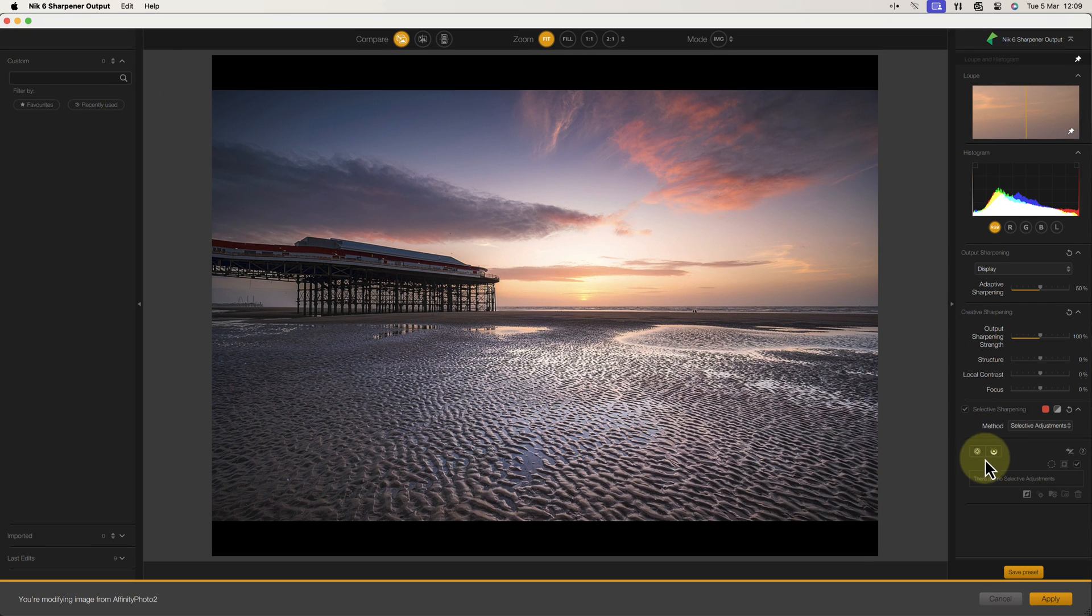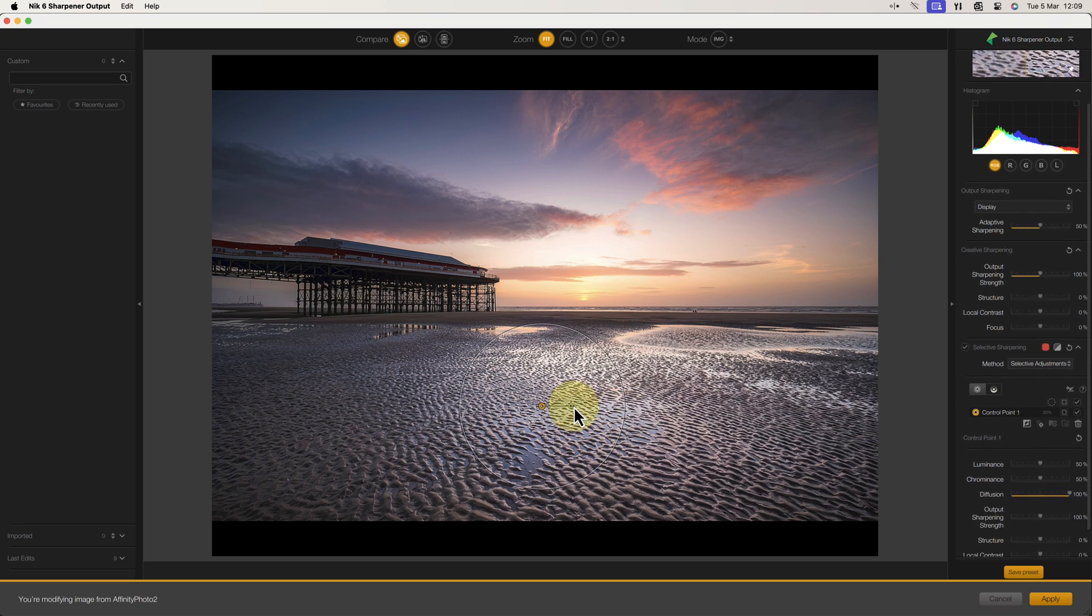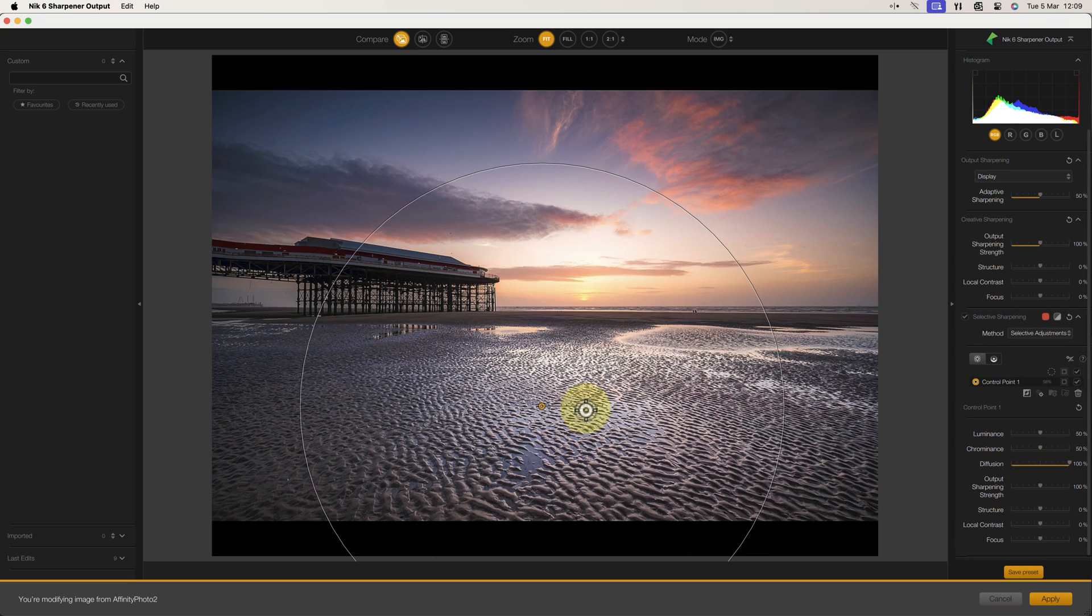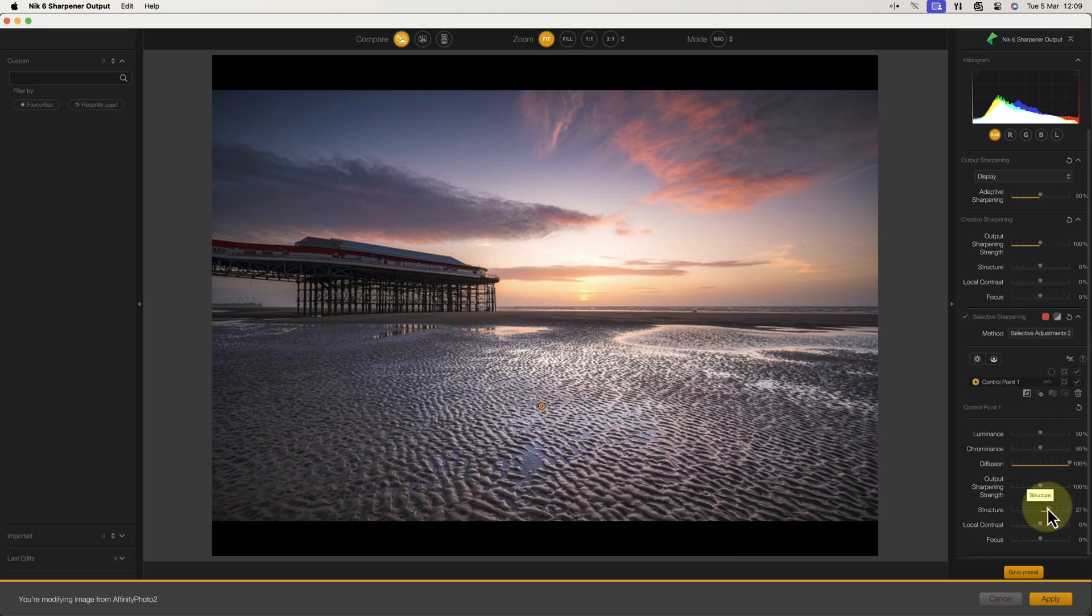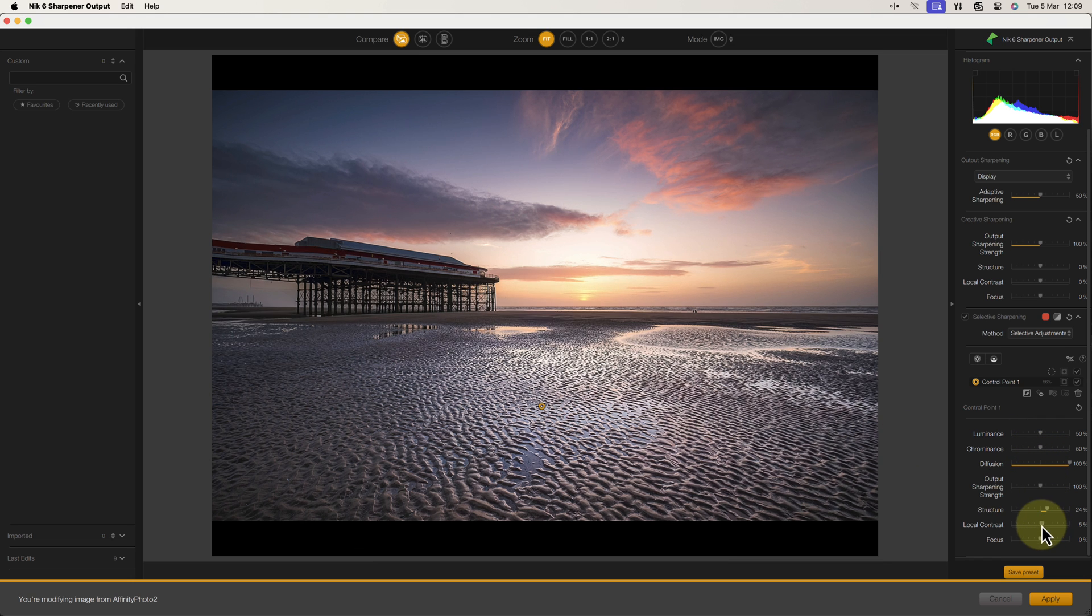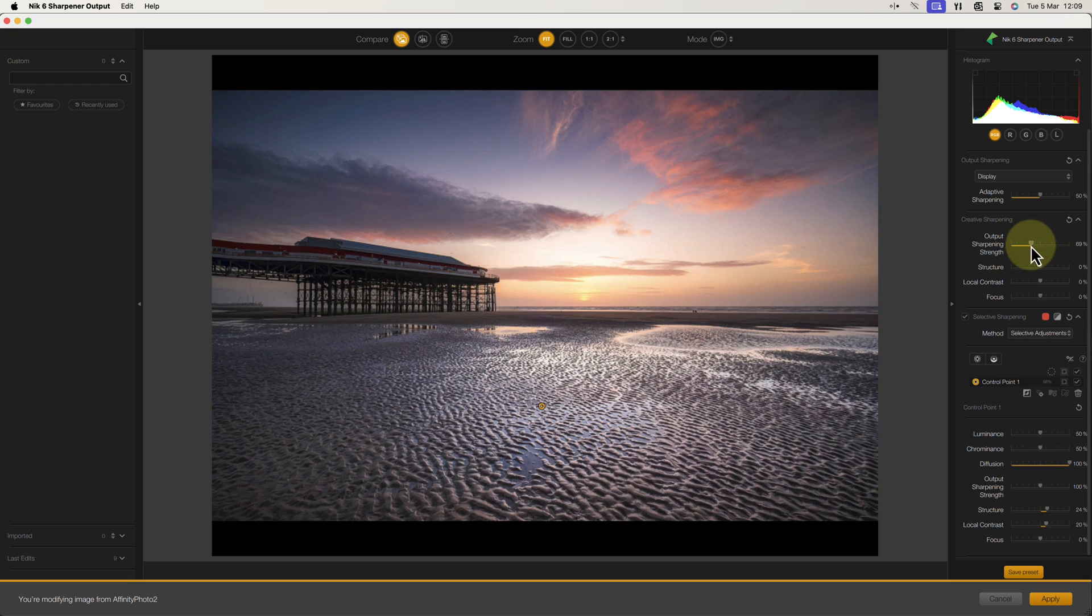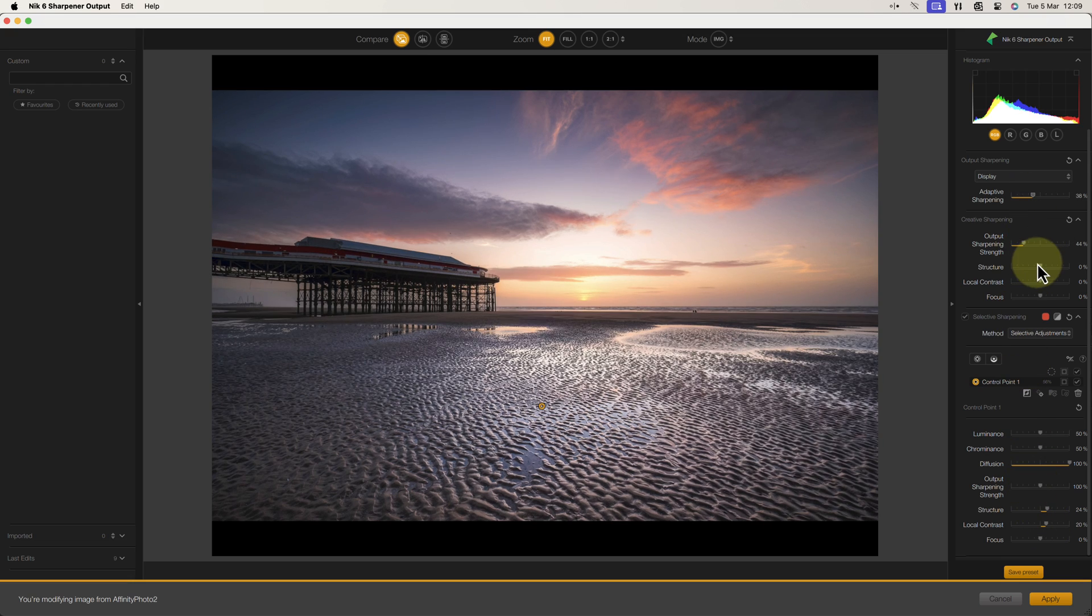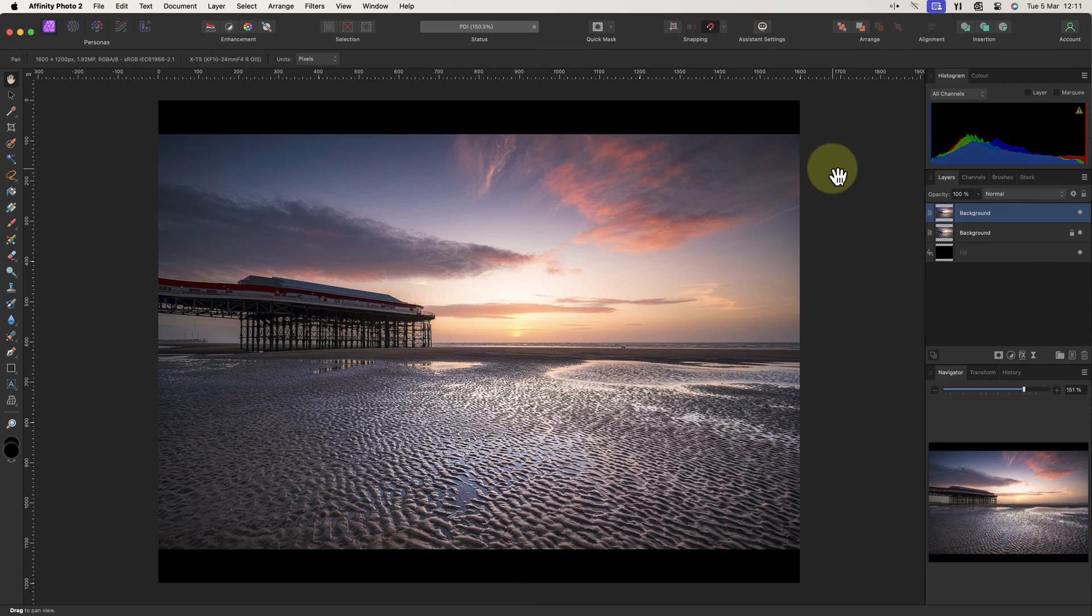What I like about Nik Sharpener is that I can control the areas that are sharpened very easily, but I can also add structure and local contrast to the image. This is what makes the fine details in the image pop out and gives it a three-dimensional look. I'll share a video later where I explain how to use this. For now, let's apply our sharpening and return to Affinity Photo.